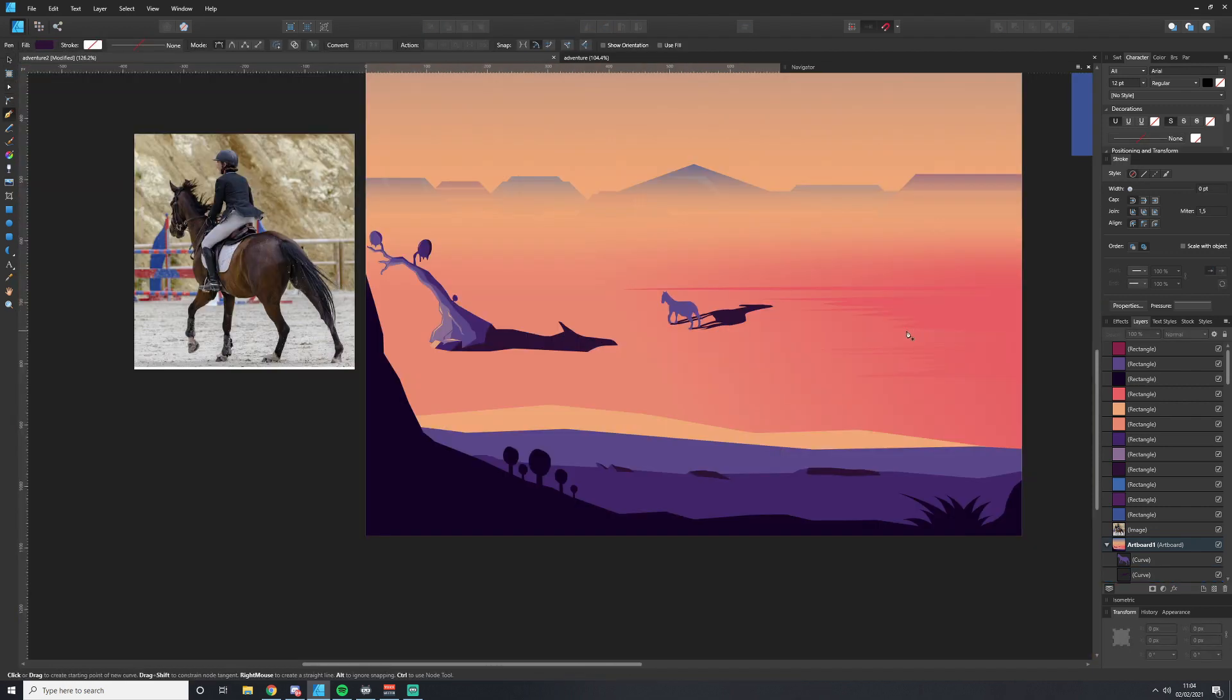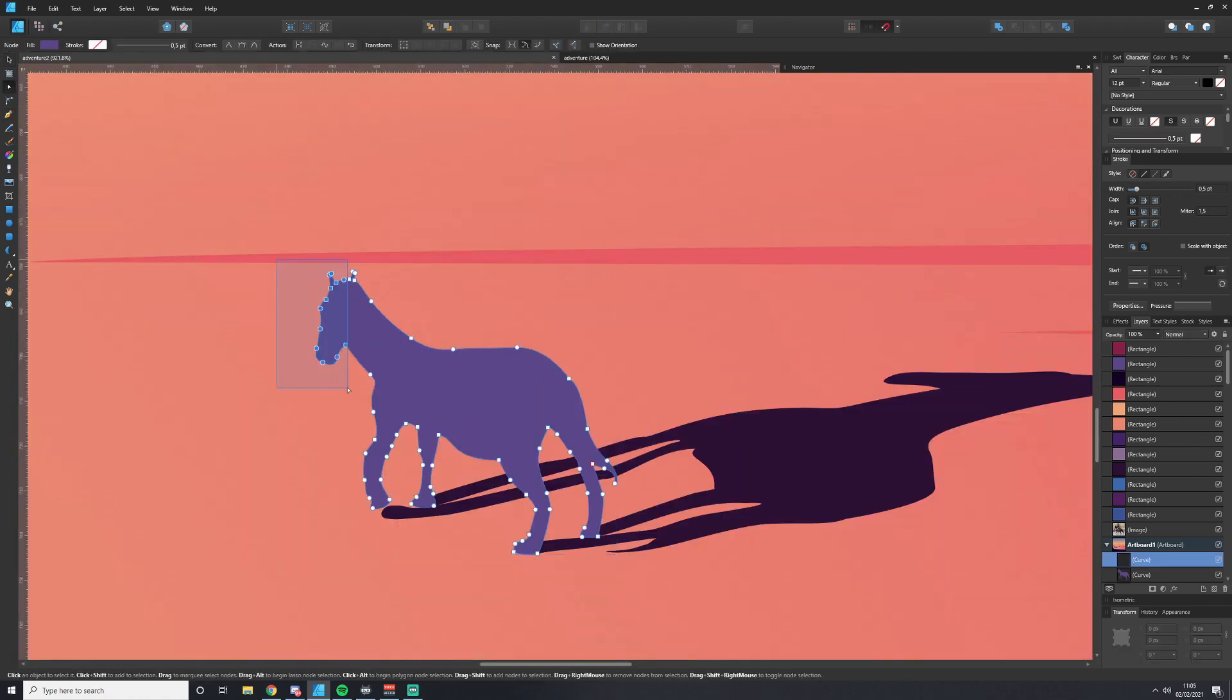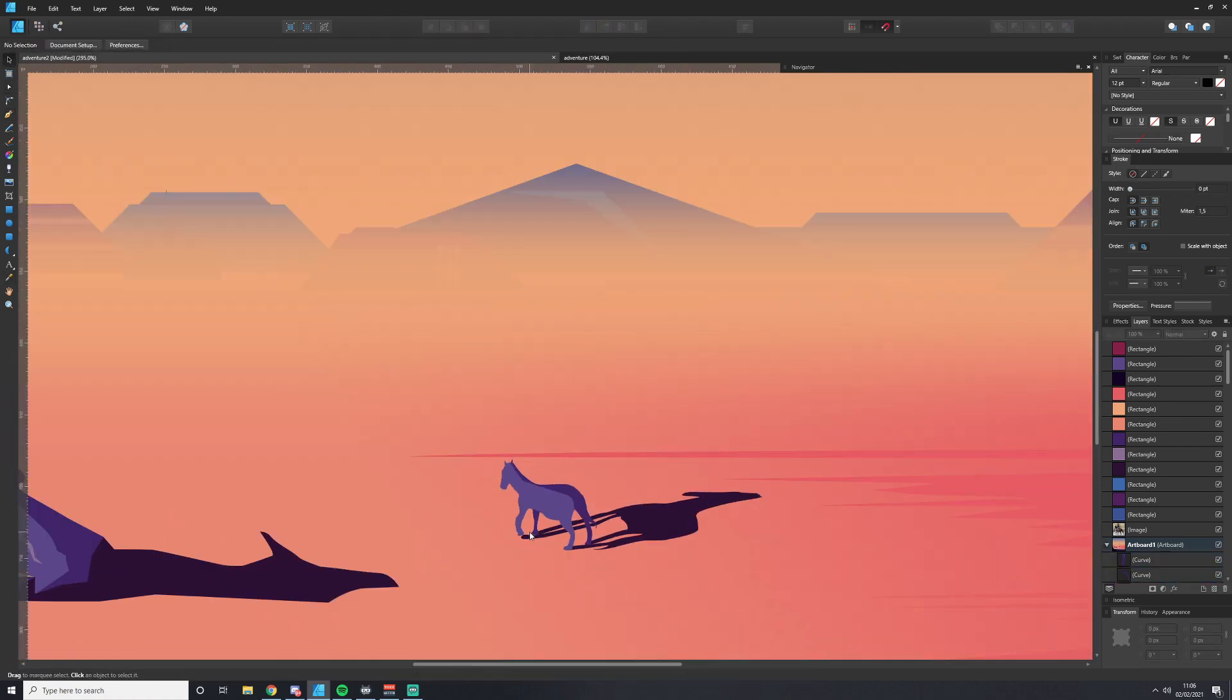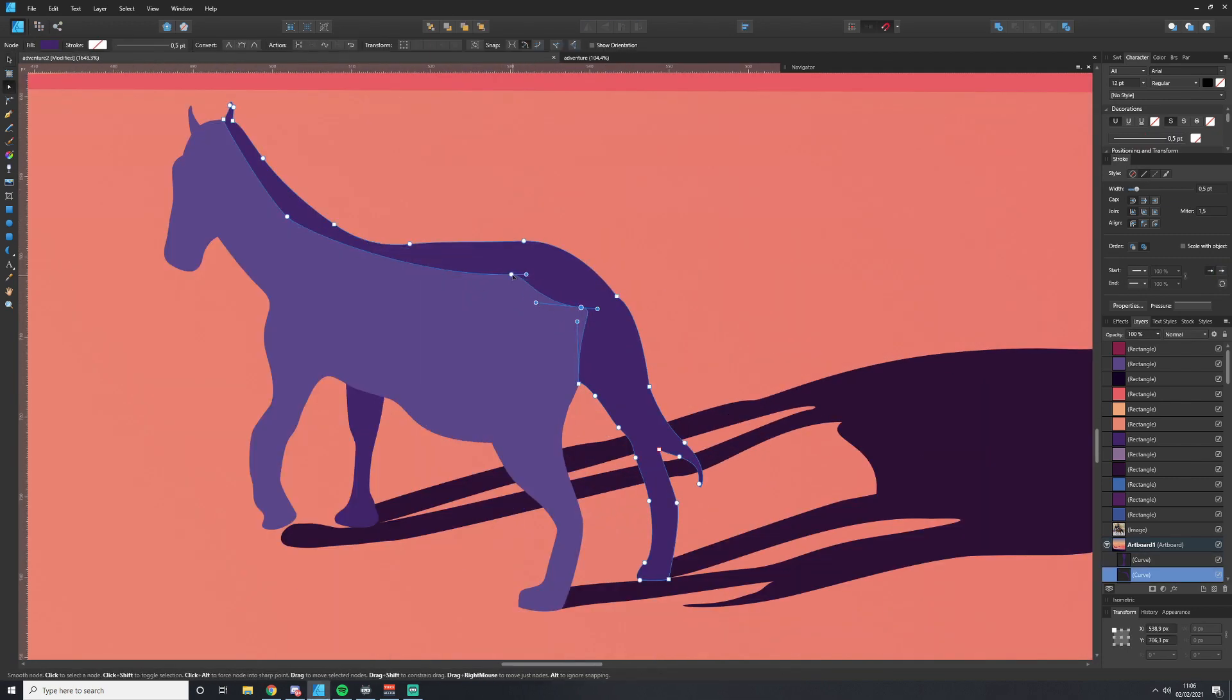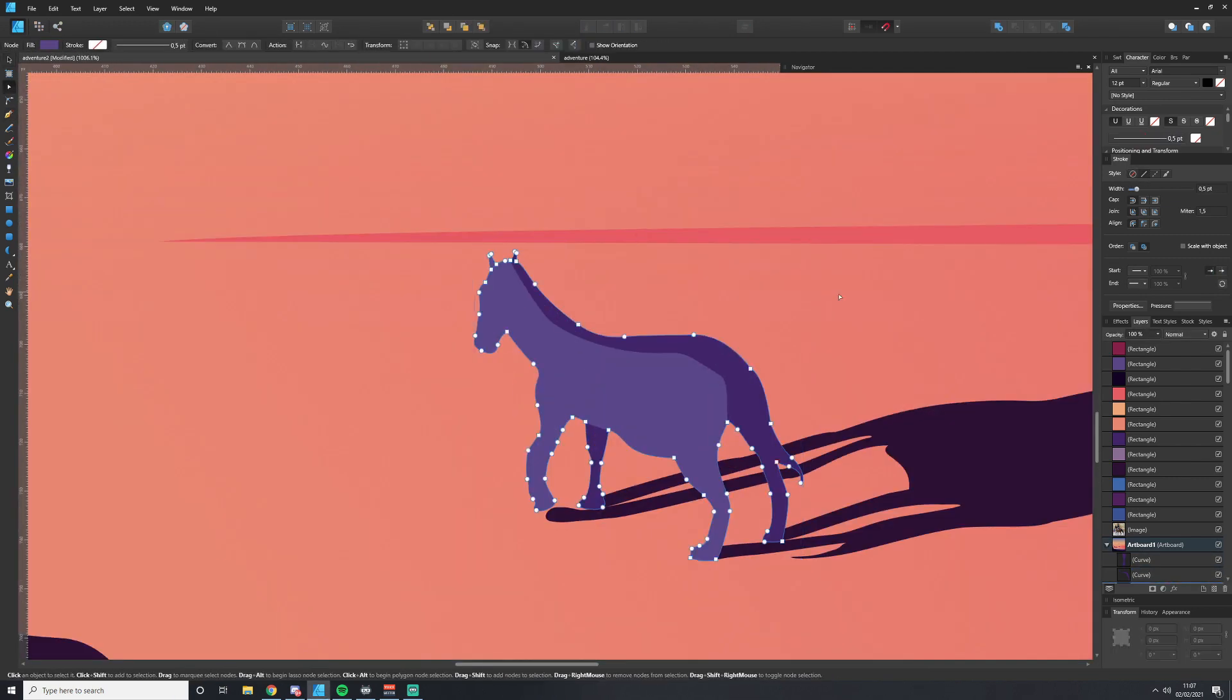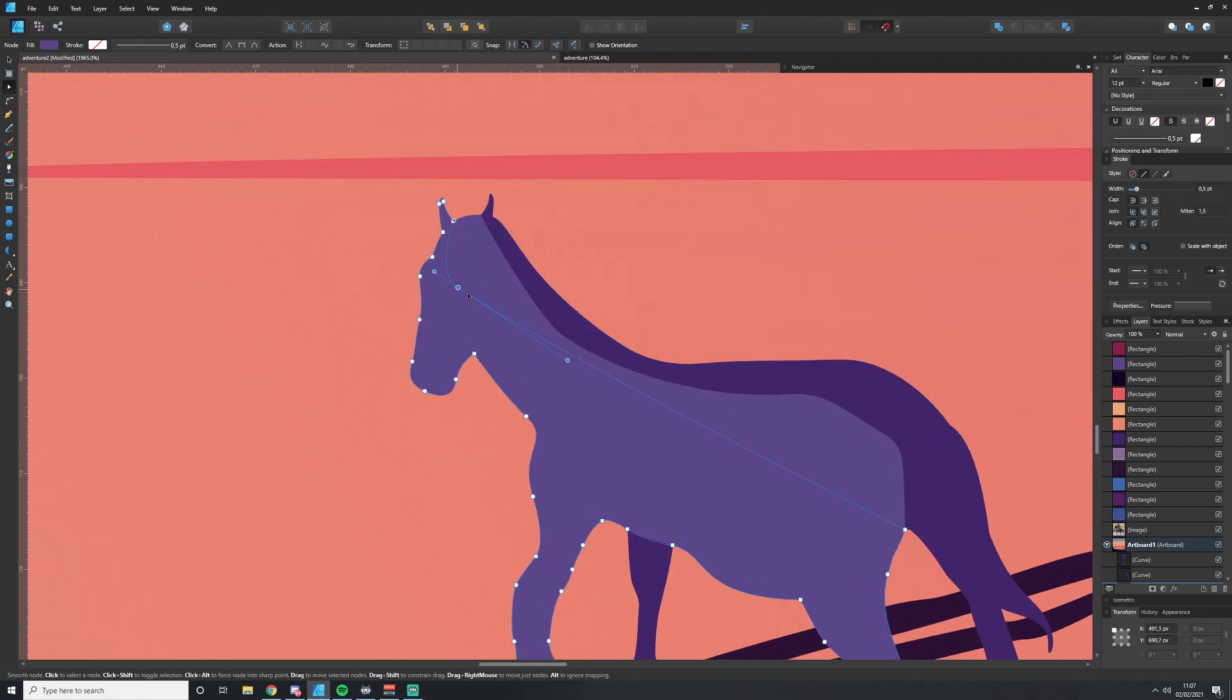The same technique we used with the tree to add shadows and highlights to sell the illusion, we're going to do the exact same thing here, where things that get less light or more light will just add a layer of detail around it to make it look more correct.